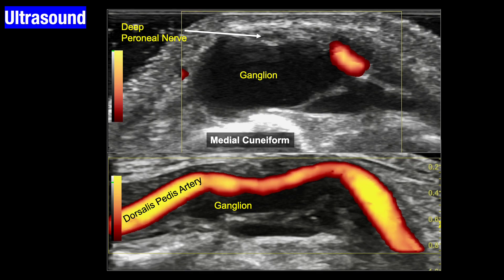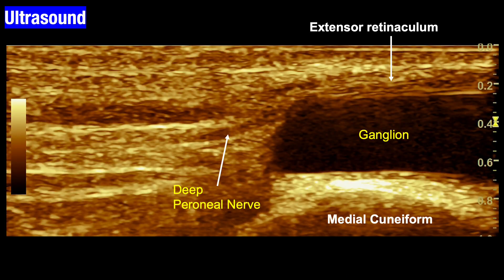The long axis images help us in identifying if there is a significant amount of stenosis happening at the level of the ganglion pressing upon the dorsalis pedis artery. On the long axis images, you see the deep peroneal nerve passing between the ganglion and the midfoot extensor retinaculum. Mild intraneural edema results in thickening of the deep peroneal nerve just proximal to the ganglion.